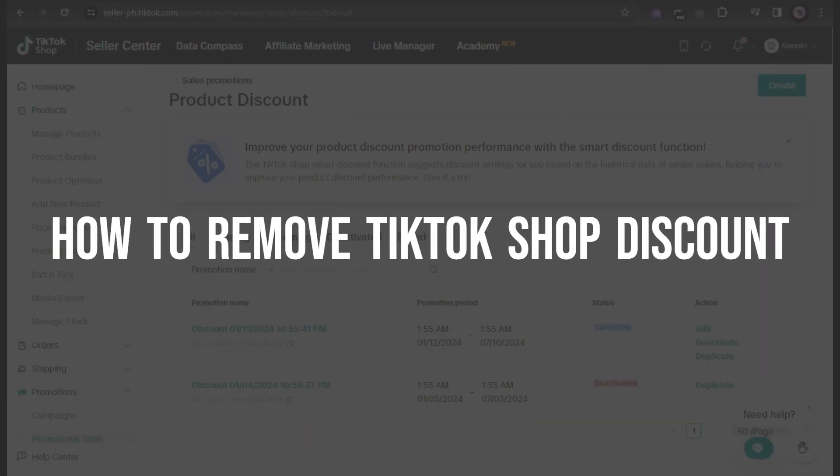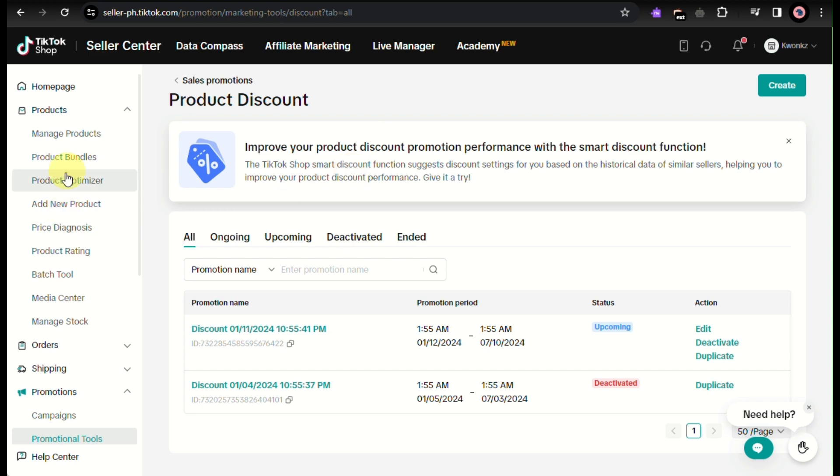How to remove TikTok shop discount. Hi guys, in this video, I will teach you how you'll be able to remove a product discount.